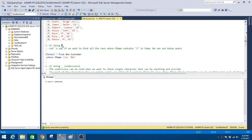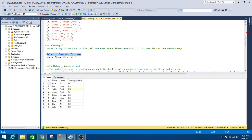First of all, we will be using a percent sign with the LIKE operator. Think about a scenario when you need to find all the records where the first name contains 'i'. You can see that 'Rita' has 'i' as the second character, 'Suki' has 'i' as the last character, and 'Alice' has 'i' as the third character — and there are other names that also contain 'i'.